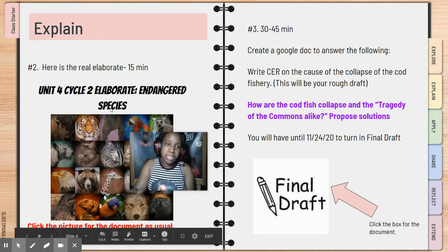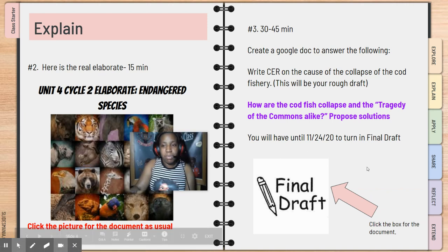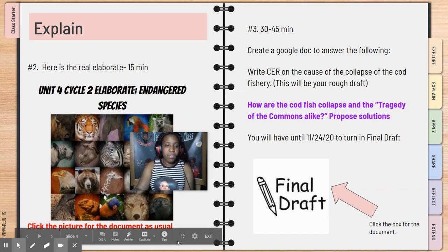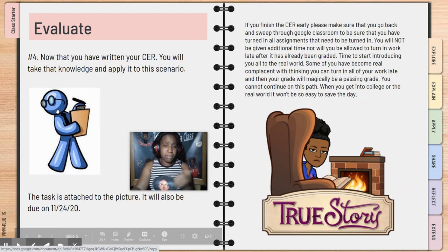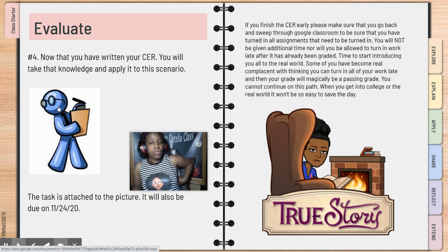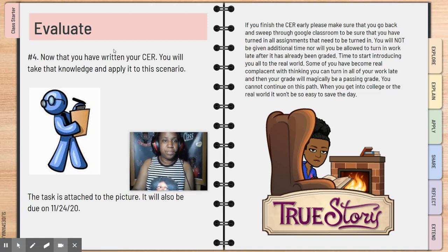I put this back on the agenda in case some of you didn't have enough time to finish it, because the agenda yesterday was kind of heavy. So if you need time, go ahead and work on it. I also put this one back on the agenda to give you all time to continue to work on that. But if you're done with those two things, then by all means please move on to this one. It's very similar to the other assignment — it's a claims, evidence, reasoning, but with a little bit of a different spin to it. You have until November 24th to finish it.